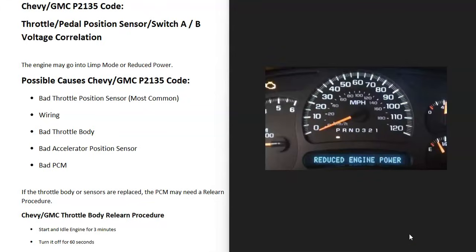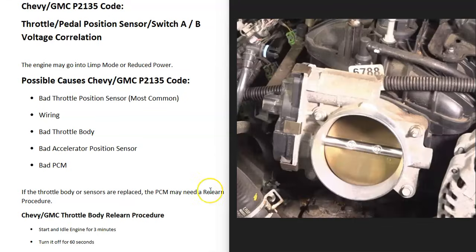Quite commonly, when you get this code, the vehicle is going to go into limp mode. You might get something displayed on your dashboard saying reduced power or something along those lines. So that's very common.